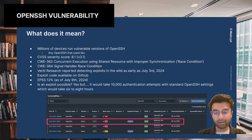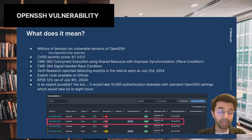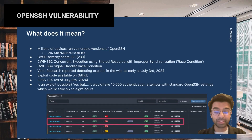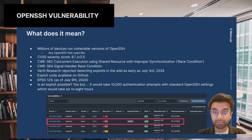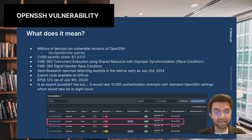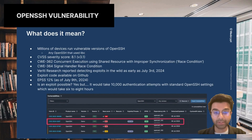Looking at the more technical aspects and how realistic it is to exploit this vulnerability, there has been some research on that. Is the exploit possible? Yes. But currently it would take about 10,000 authentication attempts, and if using standard OpenSSH settings, it would take about six to eight hours to actually exploit this vulnerability.